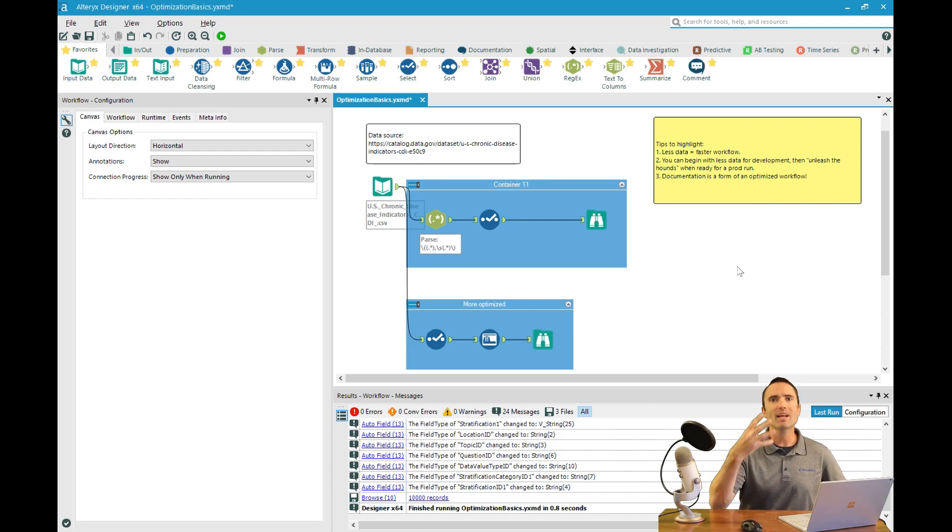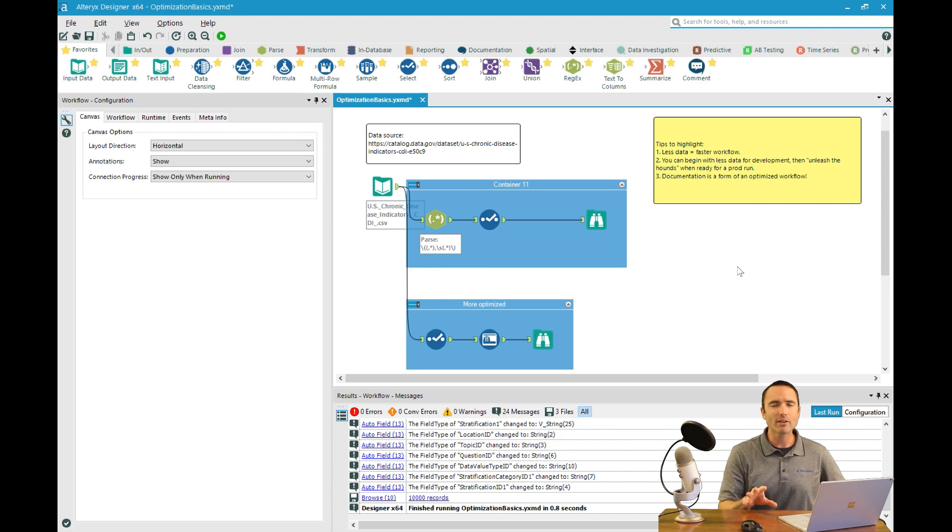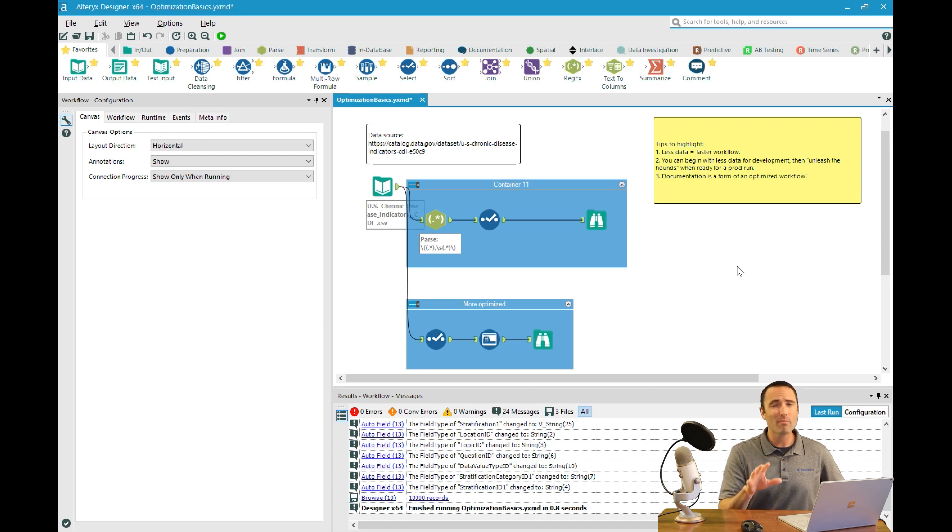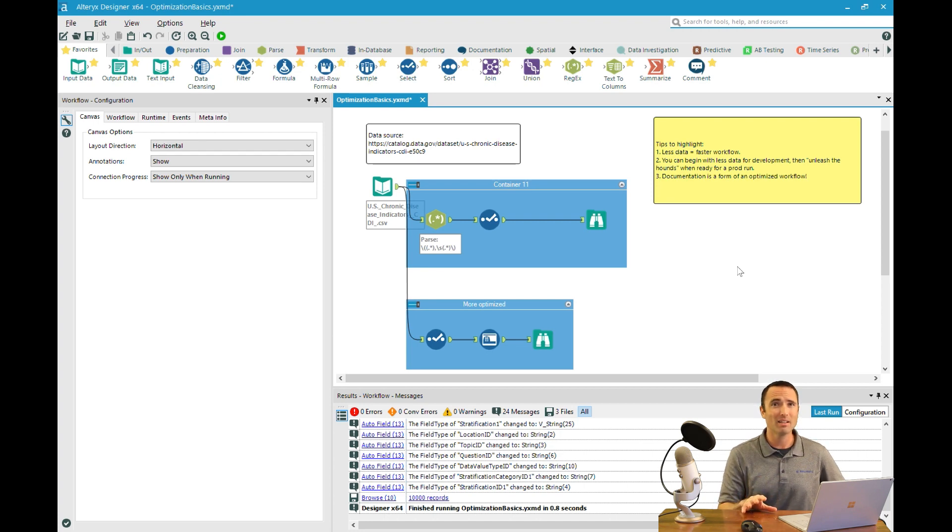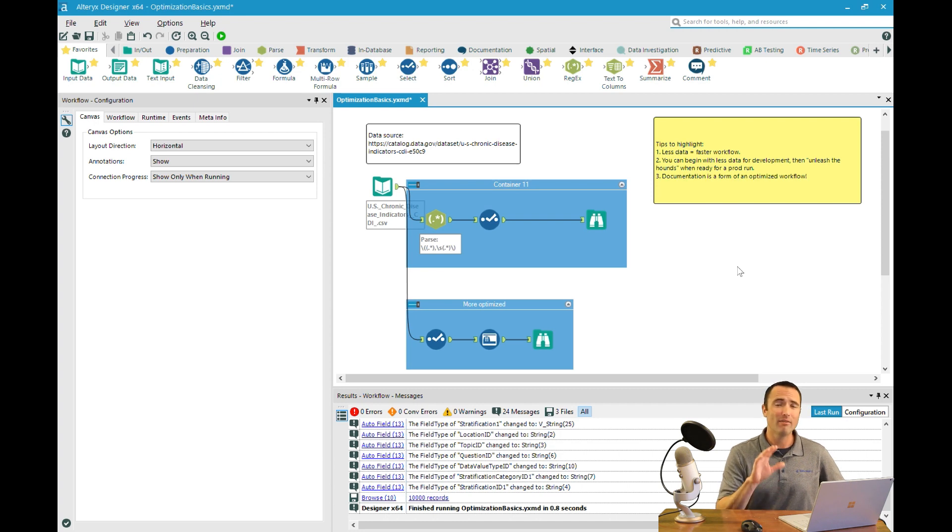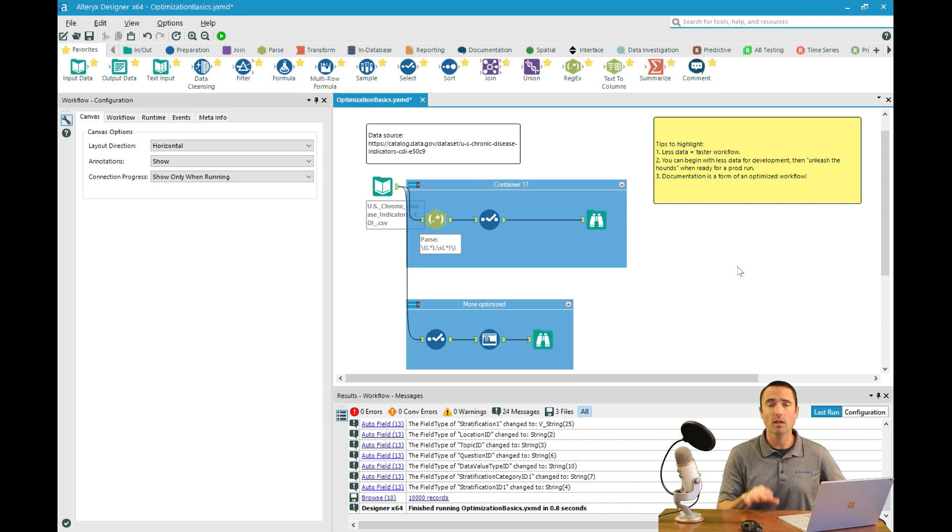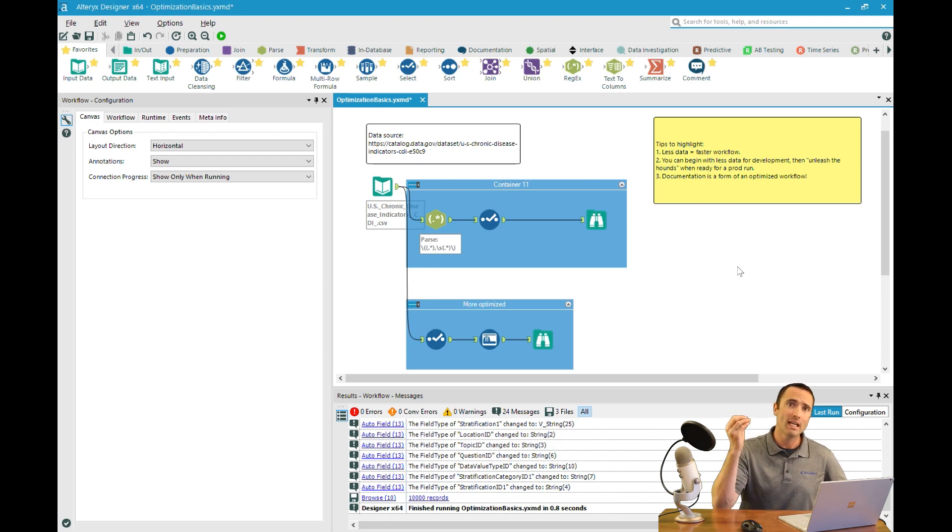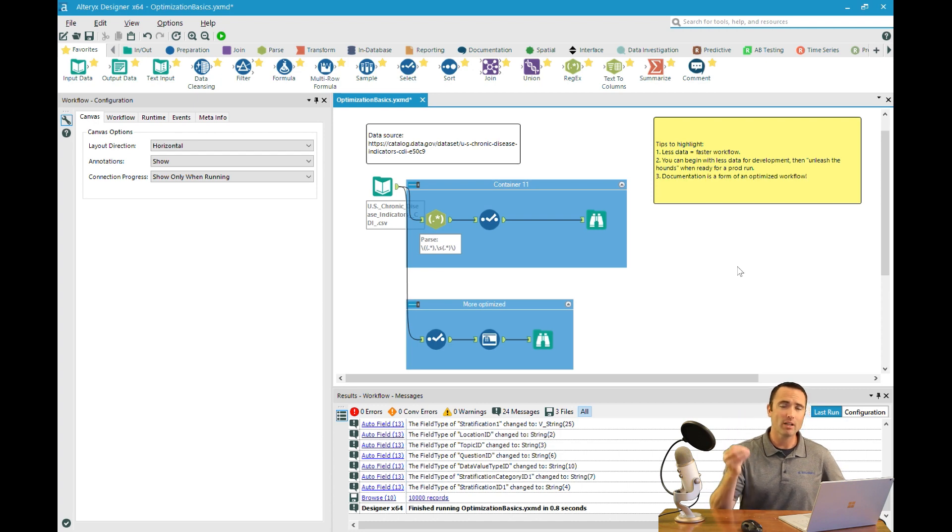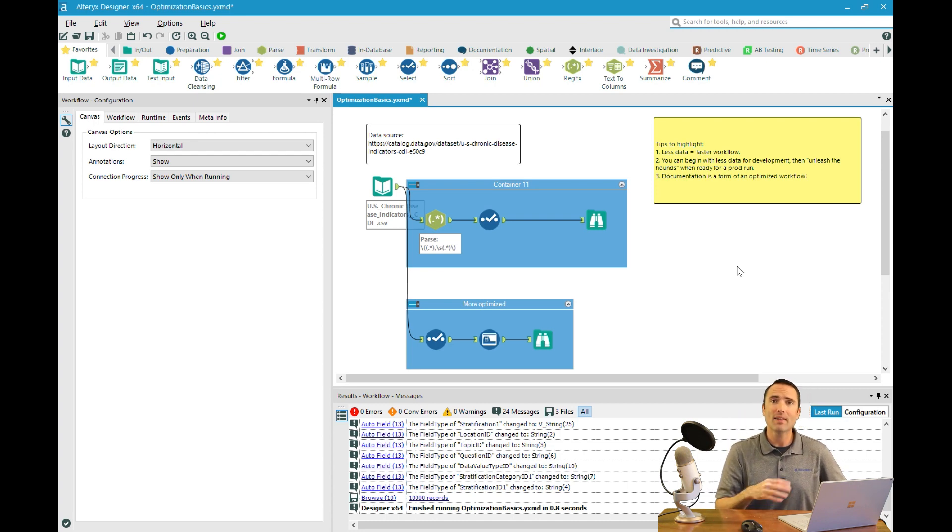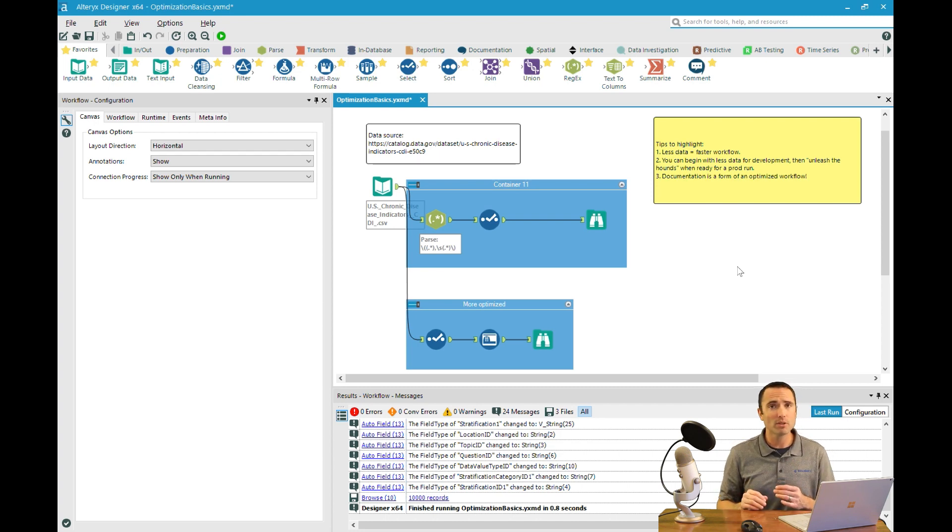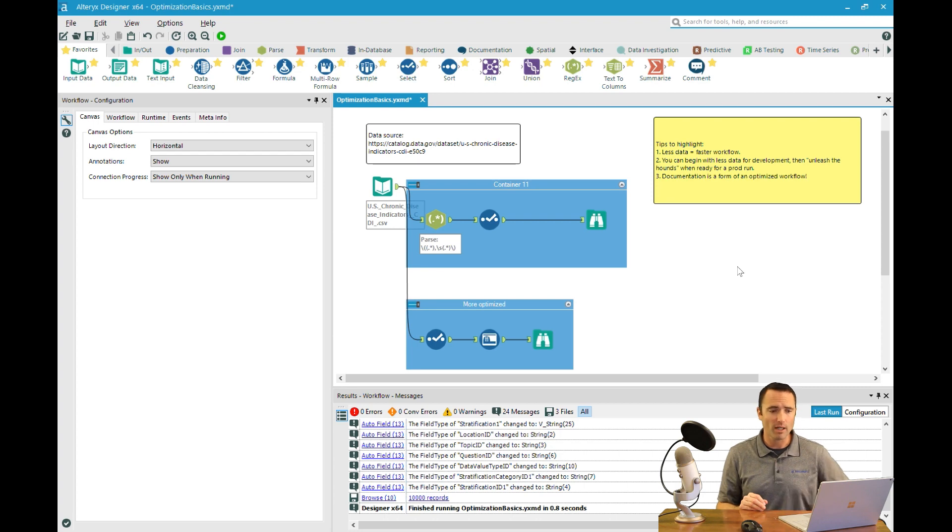If you find yourself saying you need all your data all the time, I would recommend that you rethink that mentality. The reality is you can get the vast majority of your development done on just a sample of data. I've rarely had to take in every single record every single time, because that's really inefficient. You can sample your data while you go through those specific processes.